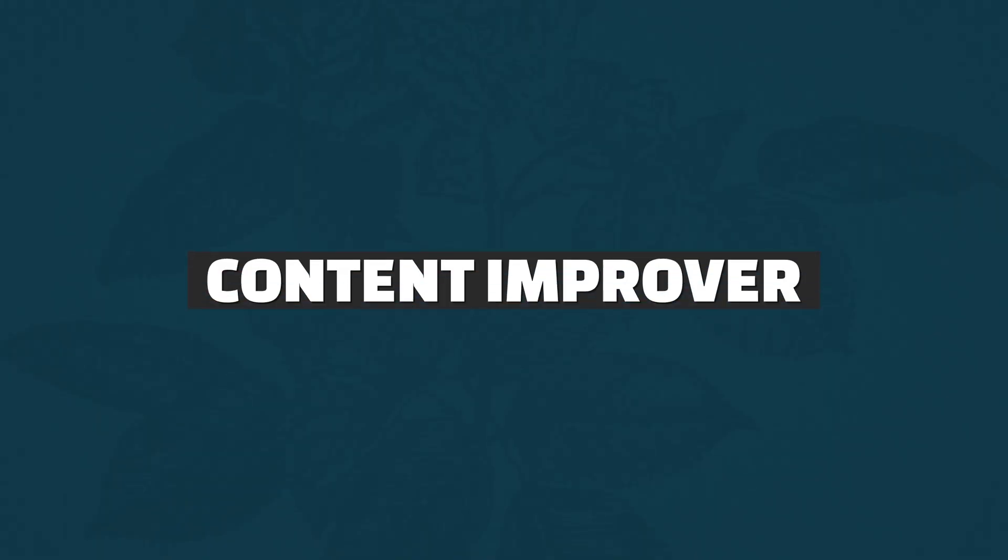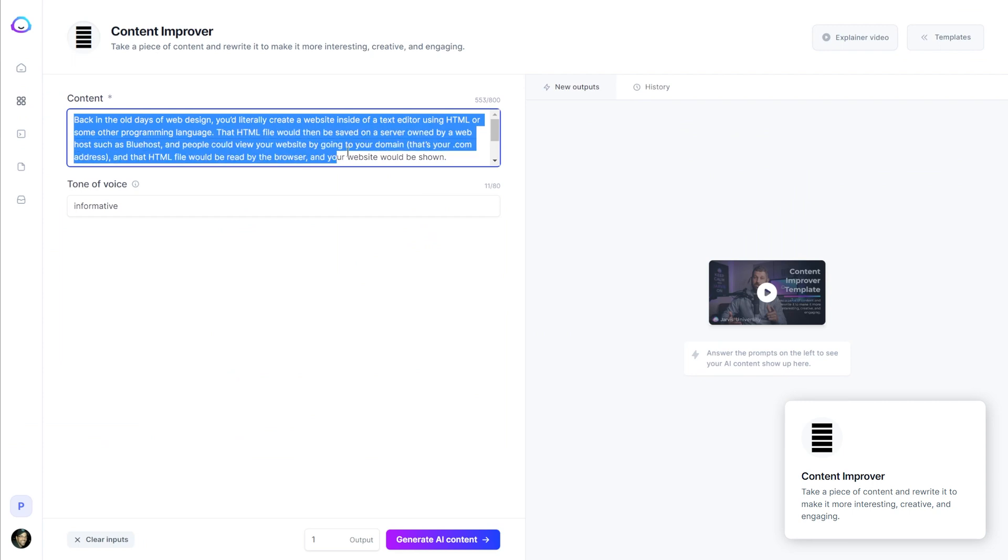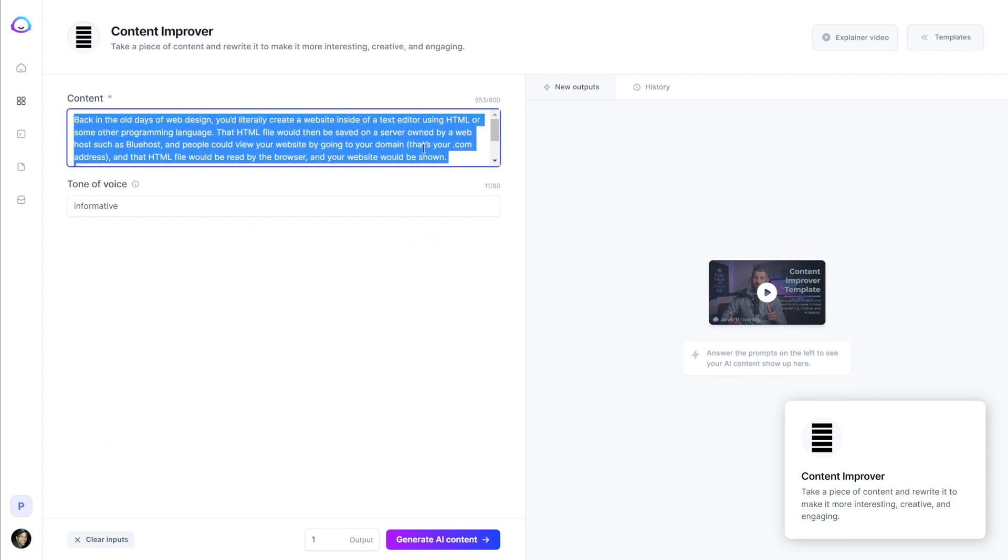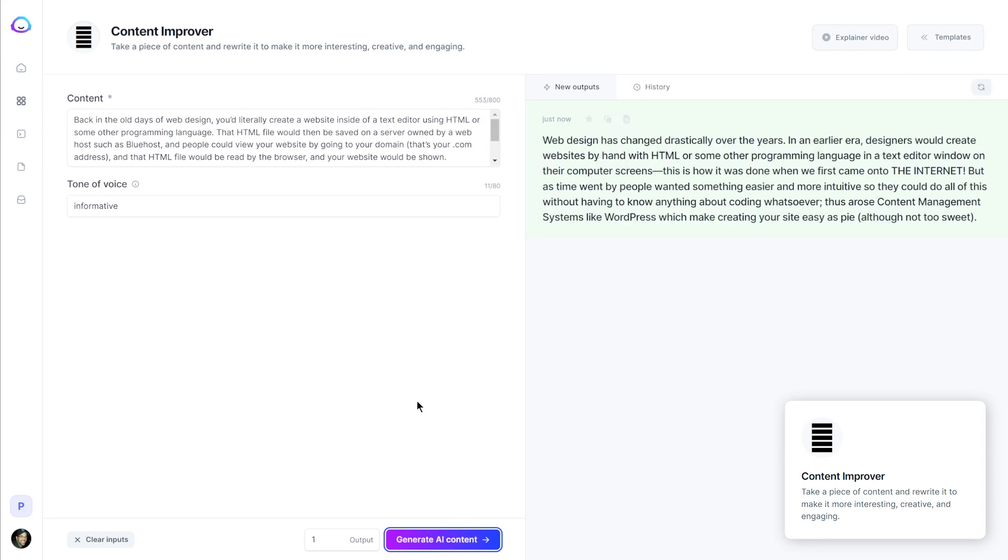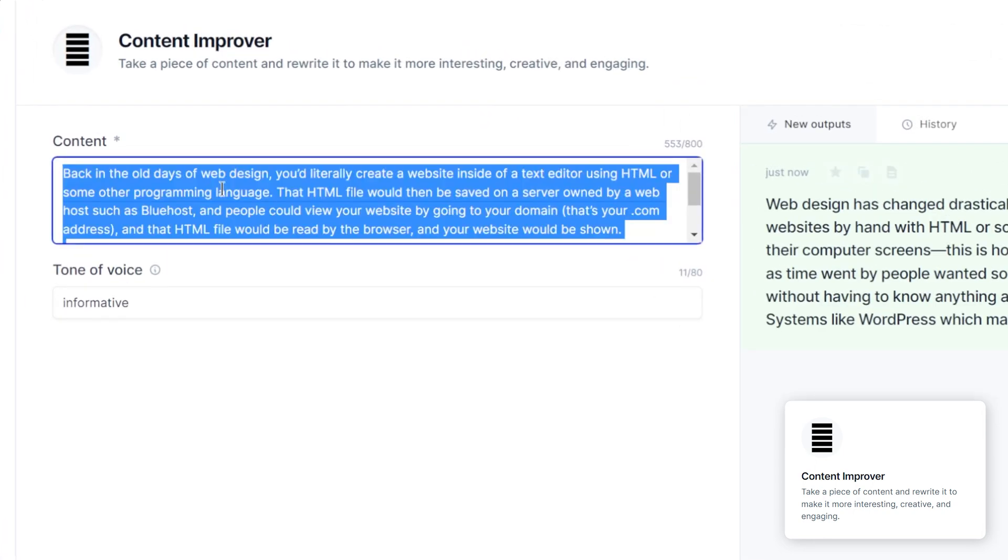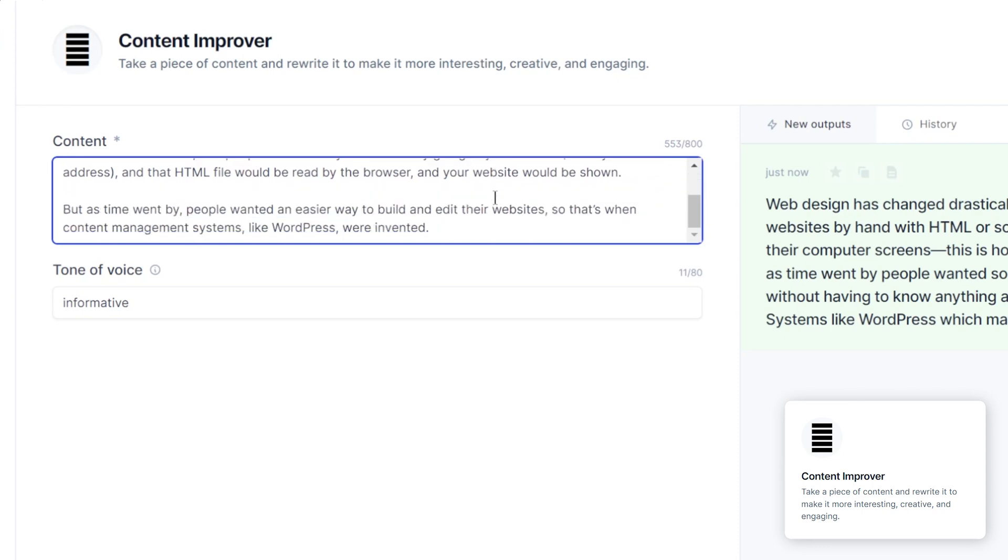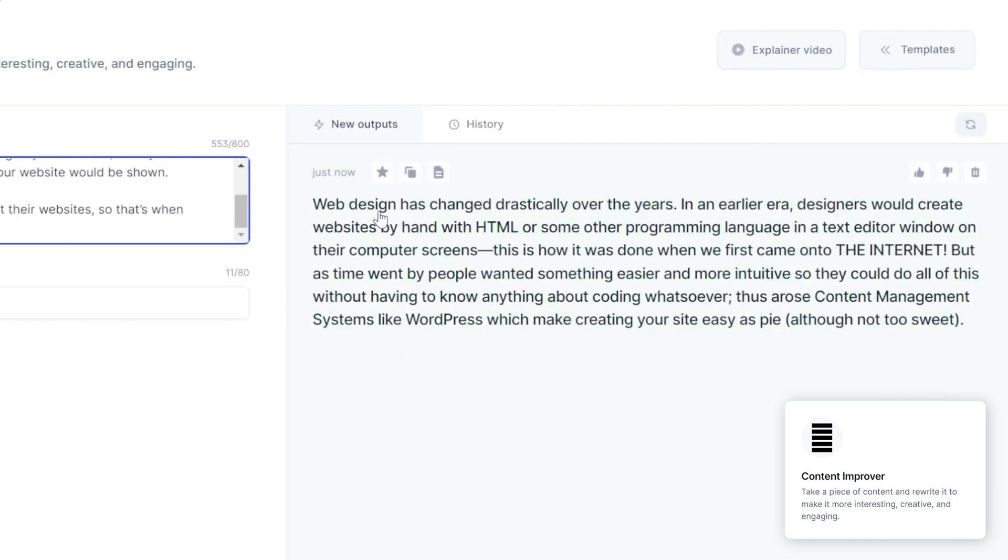But let's check out some of the other more structured templates. So content improver will take an existing piece of content and rewrite it for you. So I just pasted in this little piece of content from one of my blog articles and we'll click generate.